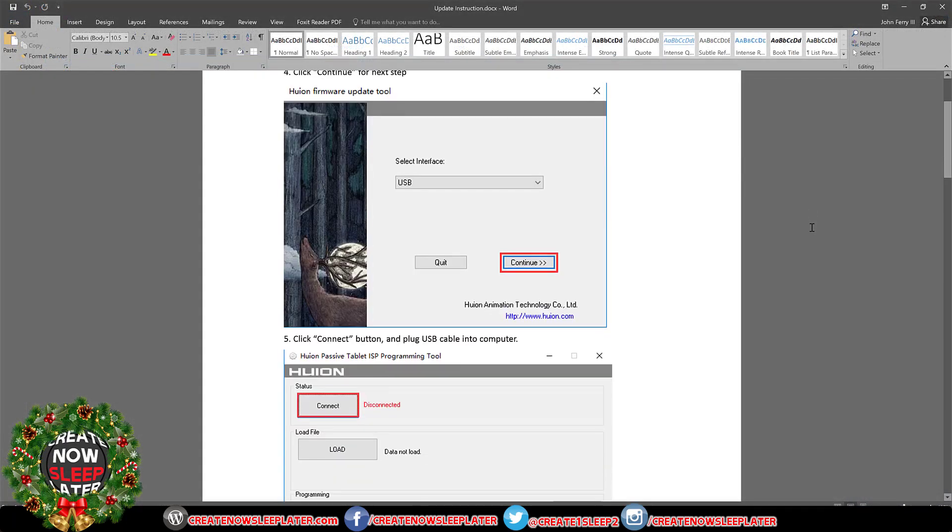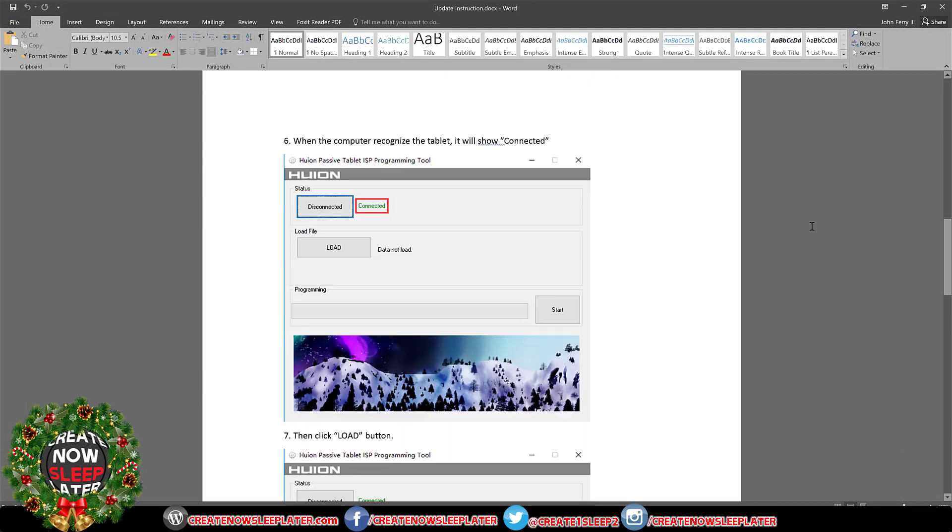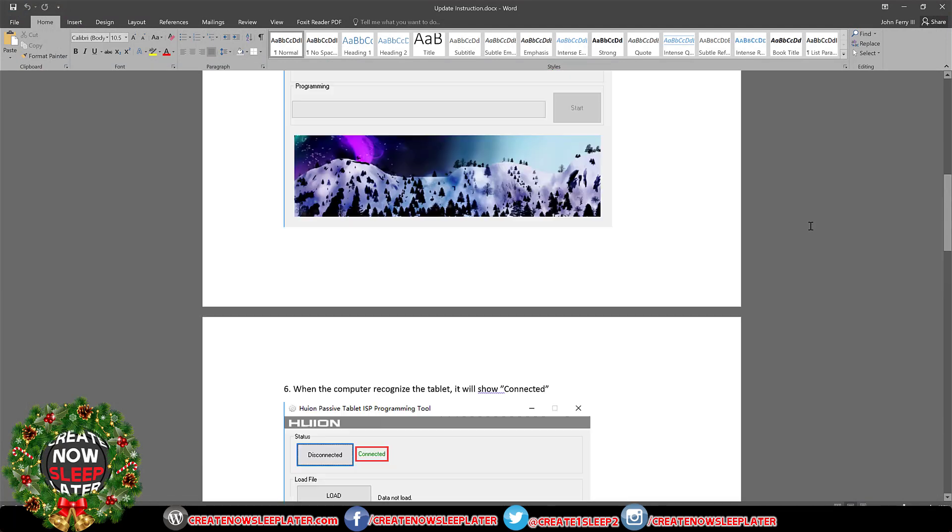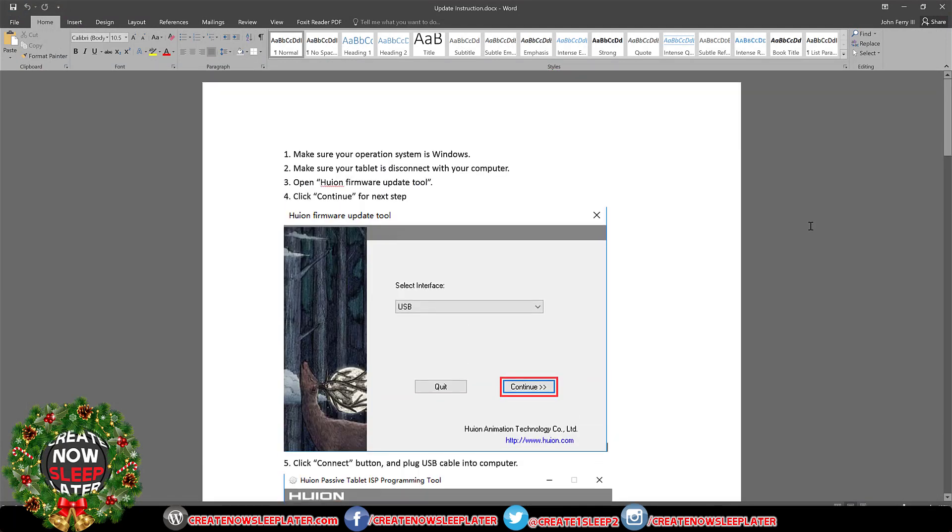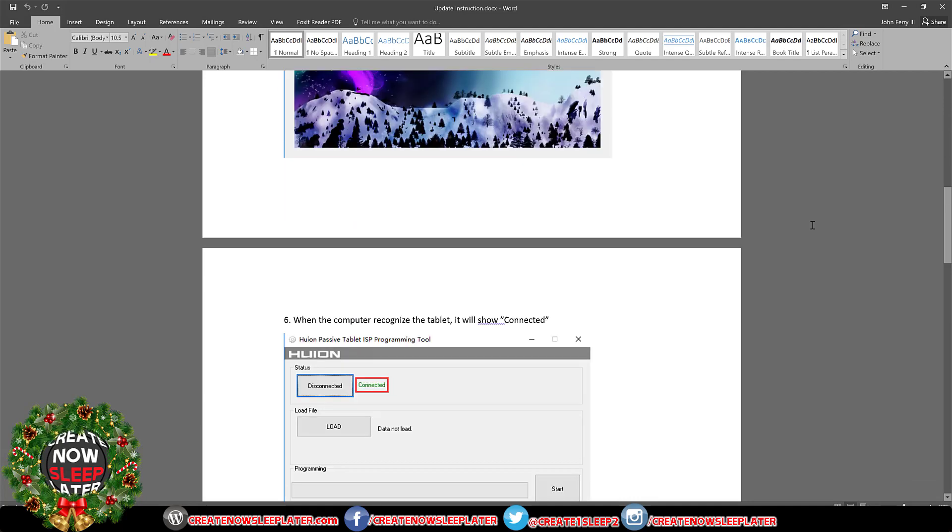Updating the firmware is easy. You're just going to follow these instructions that Huion includes with the driver. Just pay attention to it in case the GUI changes or they make additional changes to the firmware and these instructions change.